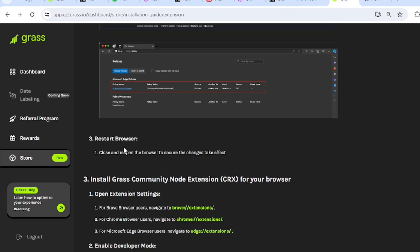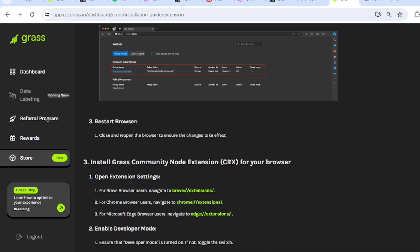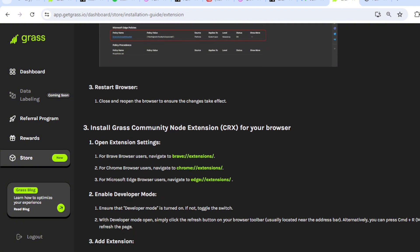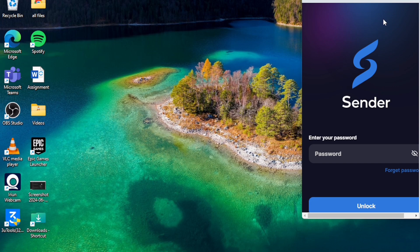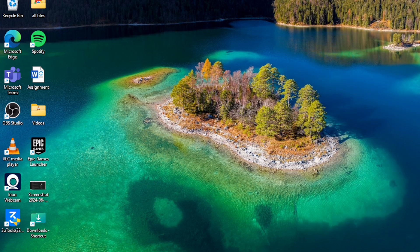Start the browser, close and open the browser to ensure that changes take effect. So let's install Grass Community Node extension. Let's close the browser, open the browser.